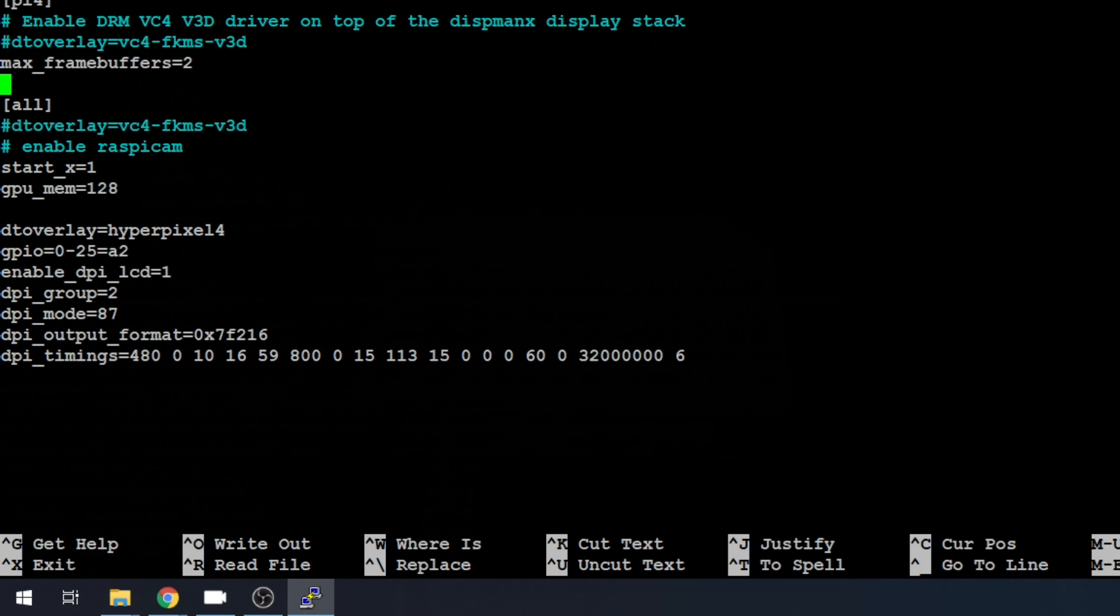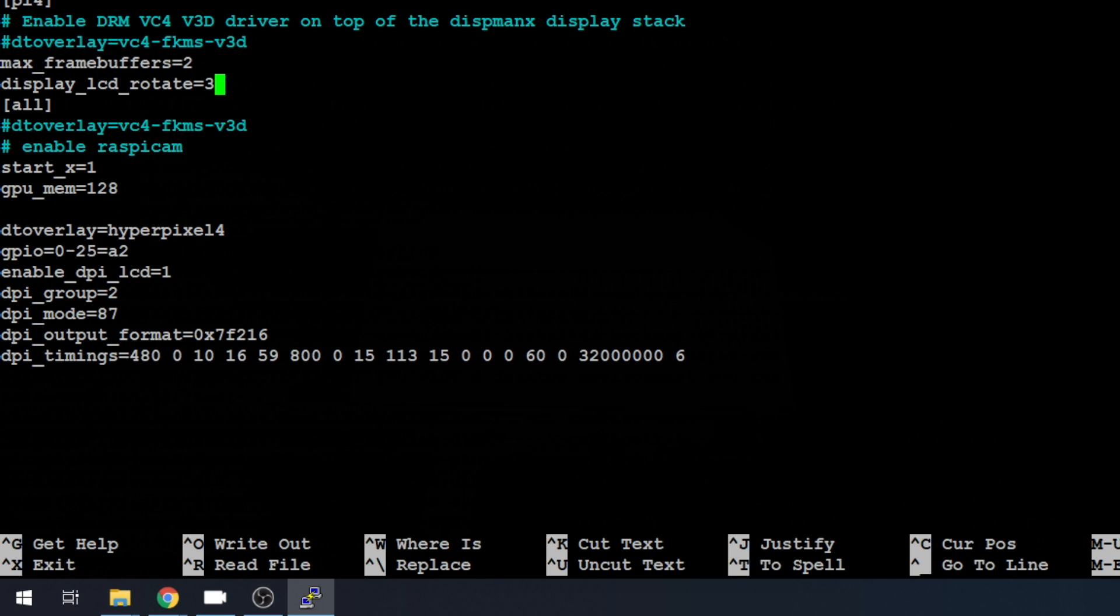Right here in that section, we're going to do display_LCD_rotate equals 3. And it appears that this works with a 0, 1, 2, or 3. Left, right, upside down, or right side up. You might have to play with it to figure it out. But to get the text from the bottom to the top in the orientation that I want, 3 is what seems like it worked.